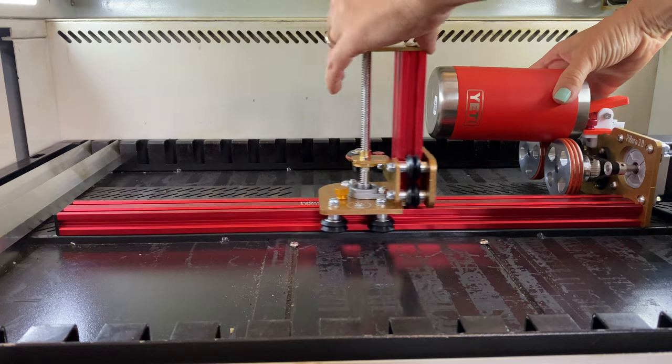Hey maker, Emily here, otherwise known as That Mom with a Laser. It's on this channel where I attempt to simplify operating a laser while filling the maker hearts and fueling the entrepreneurial spirit.